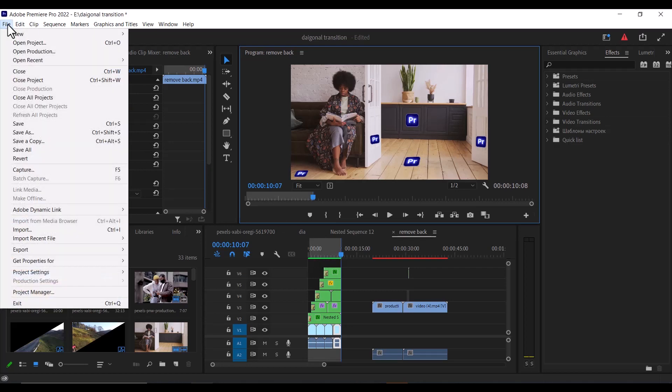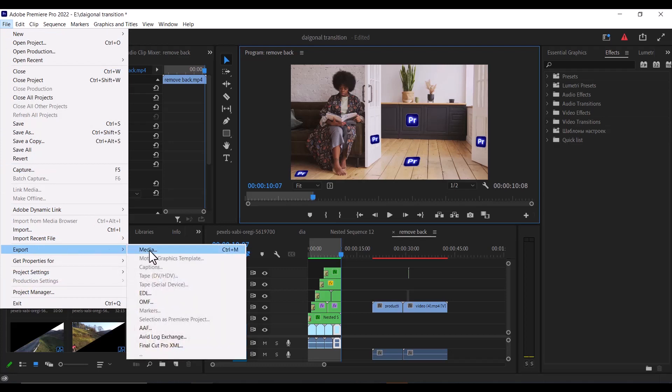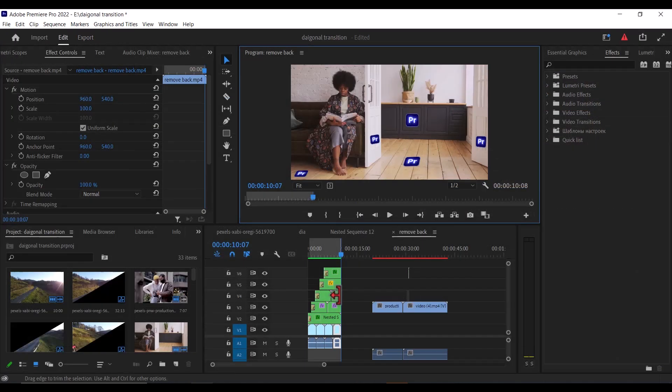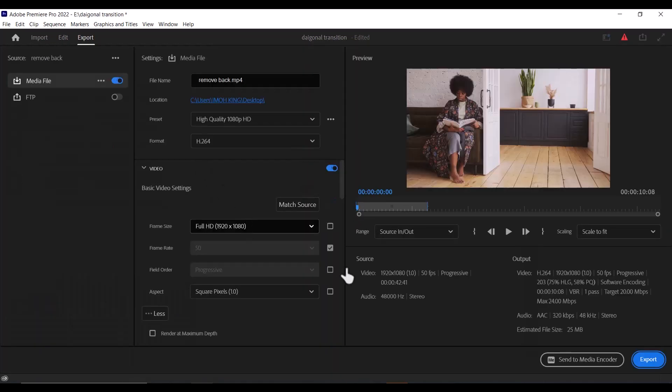The next thing you need to do is to go over to File, scroll down to Export, and select Media. But if you prefer to use keyboard shortcuts, all you need to do is to hit Ctrl+M on your timeline if you are using Windows, or Command+M if you are using Mac, and automatically this window is going to pop up.